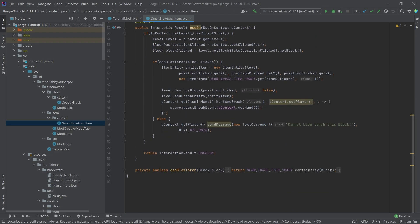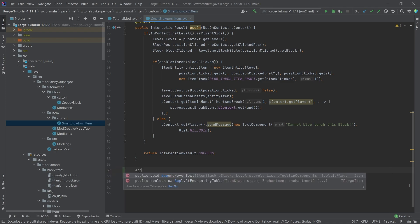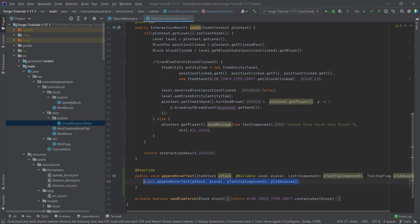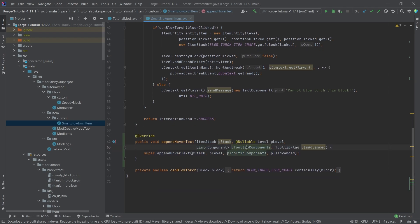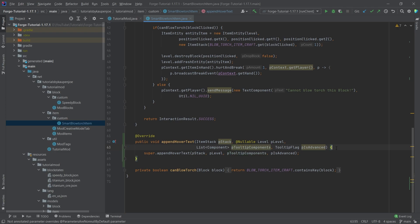And we simply need to overwrite one method, which is going to be the appendHoverText method. I can click the tab key to autocomplete this. And then what we can do is we can simply add to this tooltip component right here. That's pretty much all that we need to do.